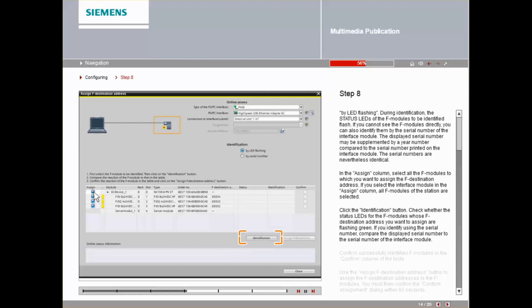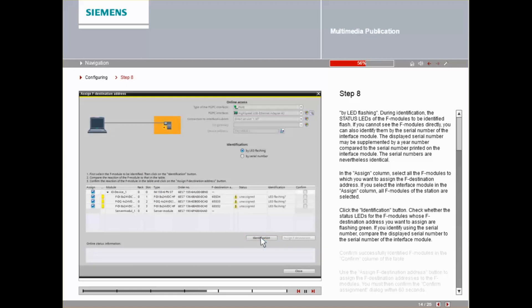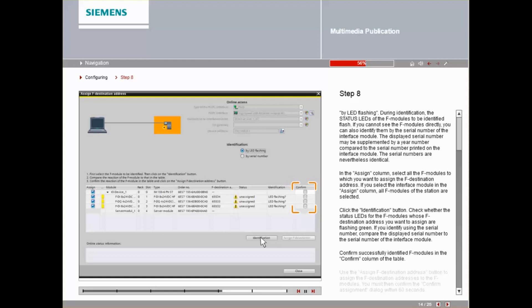Check whether the status LEDs for the F-Modules whose F-Destination address you want to assign are flashing green. If you identify using the serial number, compare the displayed serial number to the serial number of the interface module. Confirm successfully identified F-Modules in the Confirm column of the table.